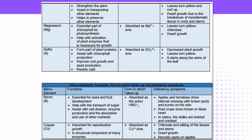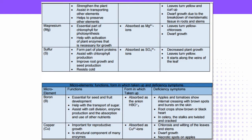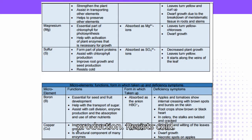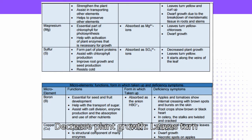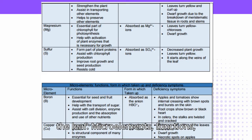Sulfur (S): Forms part of plant proteins, assists with chlorophyll production, improves root growth and seed production, and possesses cold tolerance. Absorbed as SO₄²⁻ ions. Deficiency symptoms: decreased plant growth, leaves turn yellow, starting along the veins of the leaf.